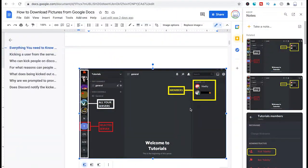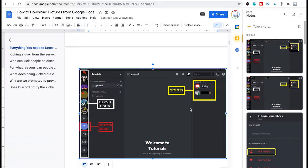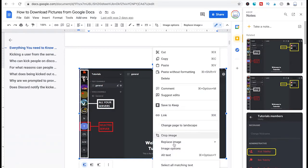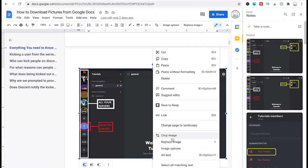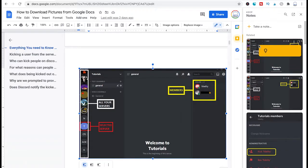Overall this is a little bit more complicated than it should be because one could expect that you could just simply right click an image in Google Docs and then choose save image as. However this option is not available here.